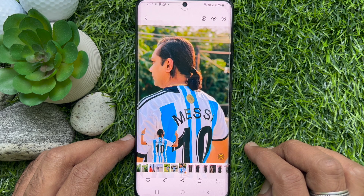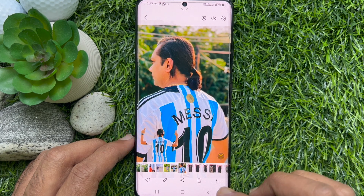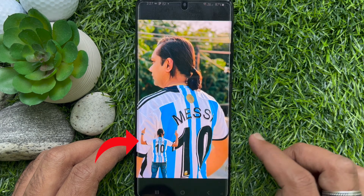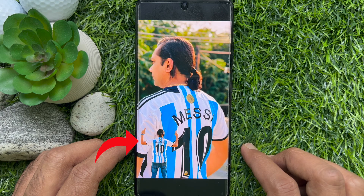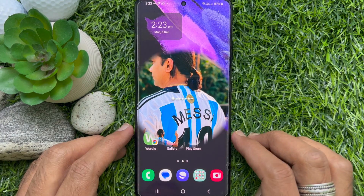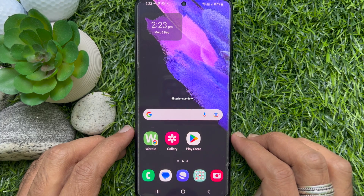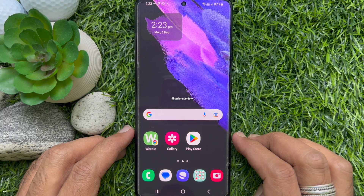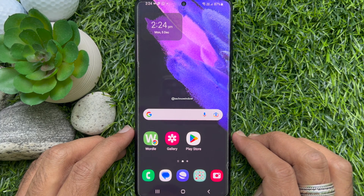Hello everyone, today I would like to show you all how to create custom stickers from any image on Samsung Galaxy smartphone. Let's have a look. Here I am using Samsung Galaxy S21 Ultra 5G and Android version 13.